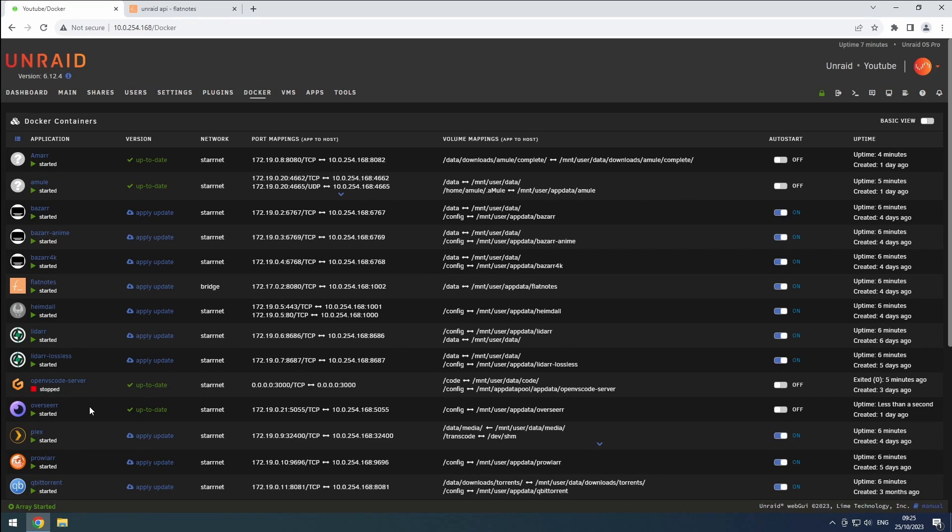Welcome back to the Riffsphere channel. In today's video, we're going to walk through the setup of Overseer to enhance your Plex media server experience.